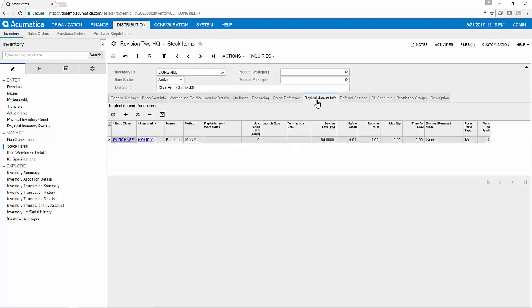Lastly, replenishment information can be set for your items to dictate reorder points. For example, I can say that anytime I dip under 10 of these items on hand, I would like a purchase suggestion to be sent to my supply chain manager that it is time to place a new PO.